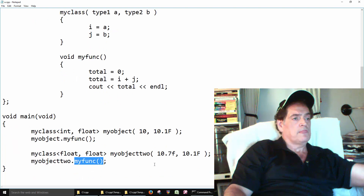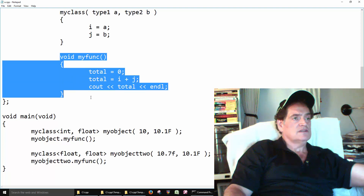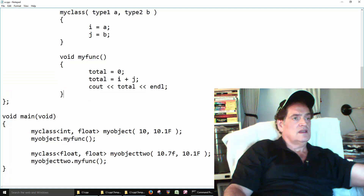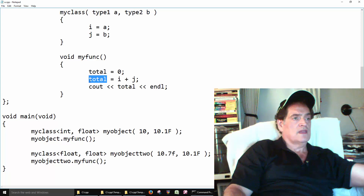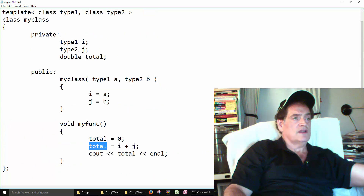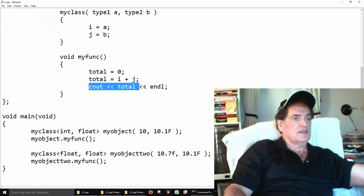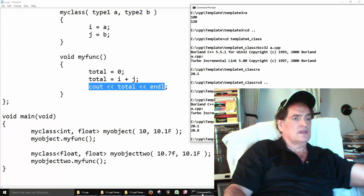Then on my object two, we call my function. It adds up the two variables — 10.7 and 10.1 — and stores the total. Total is created as a double, then we print out the total, and that's how we get 20.8.